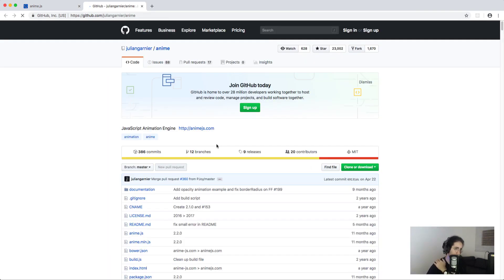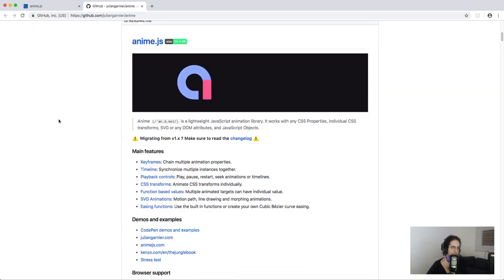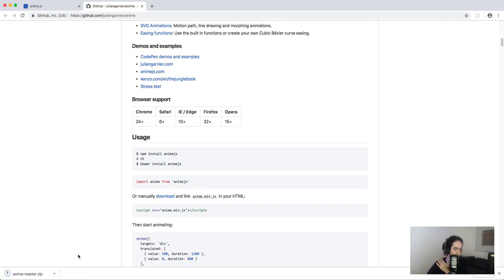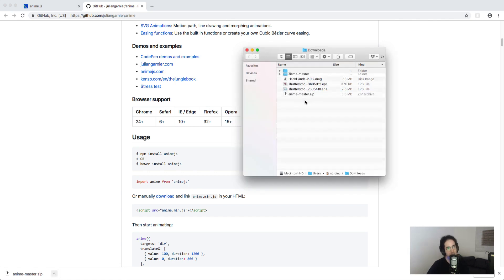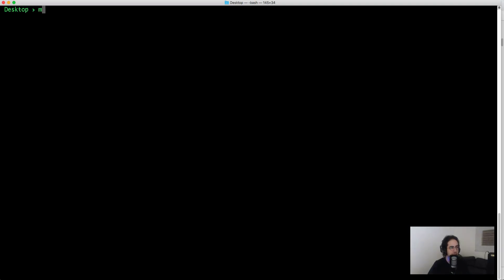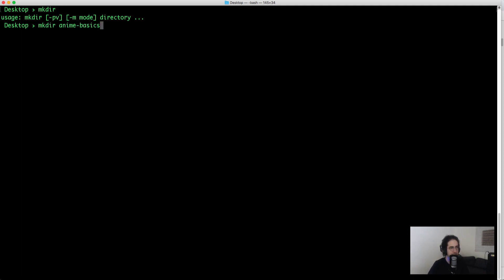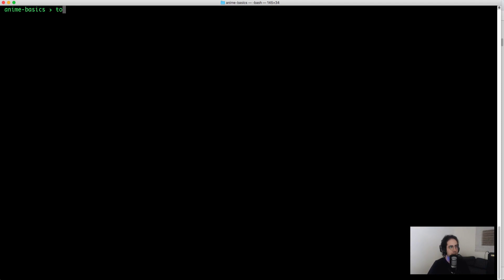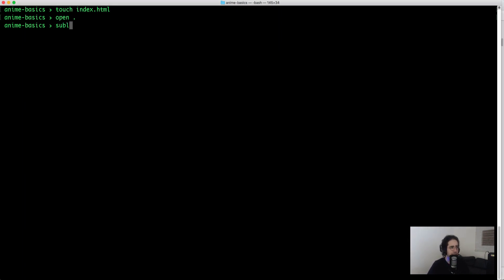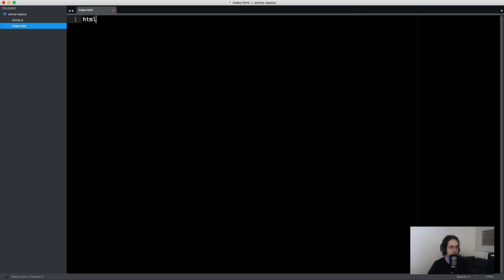If you click the GitHub button it'll take you to the GitHub page, and down there there's a link to download the JavaScript file. You can click that to download it, or just grab it from the CDN. Let's open this up — I'm going to copy the anime.js file into our project. I need to create a folder called 'anime-basics', add an index file, copy the downloaded file, and open this up in Sublime and add some markup.